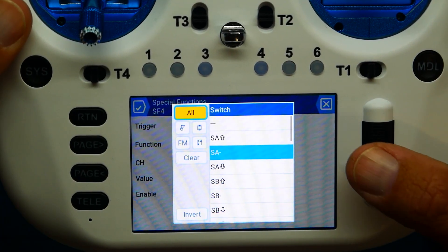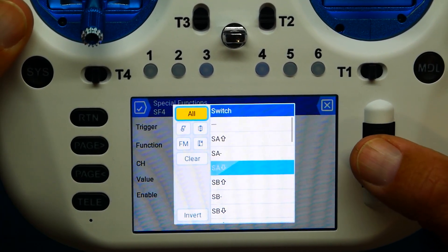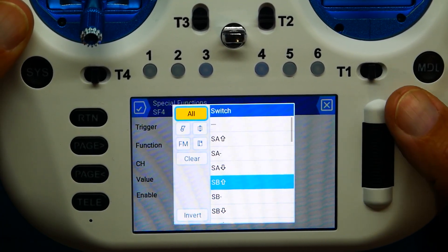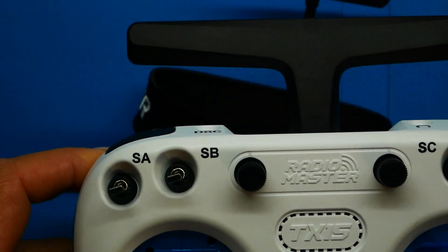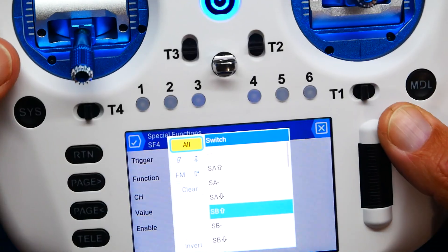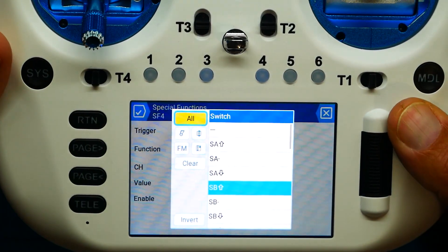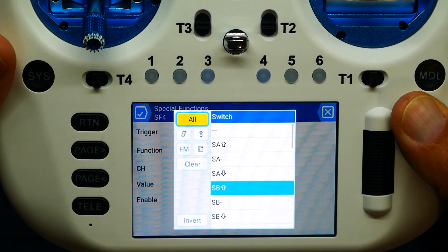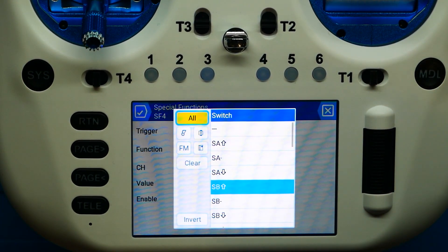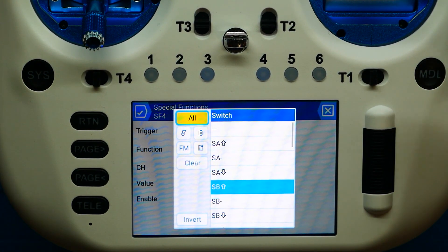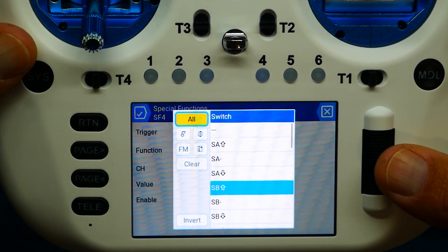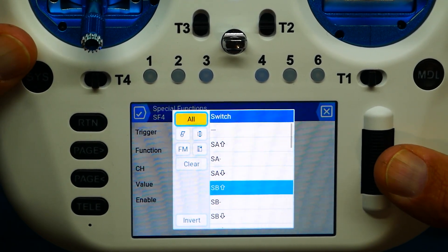You can also scroll through and find switches manually if you know their names. In this radio everything is labeled SB, SA, and so forth, but if your radio isn't labeled or you don't have time for that, just flick the switch — it'll find it for you. I'm going to select SB, and that is for down.